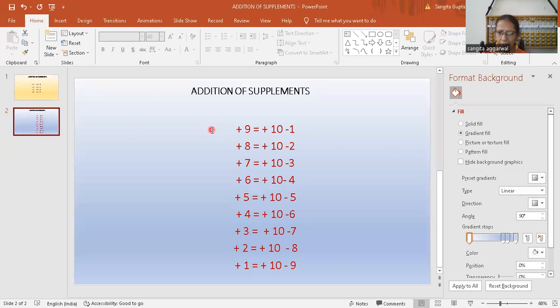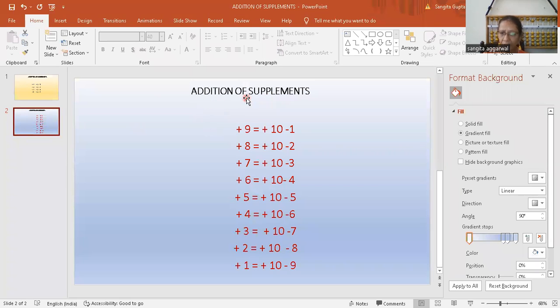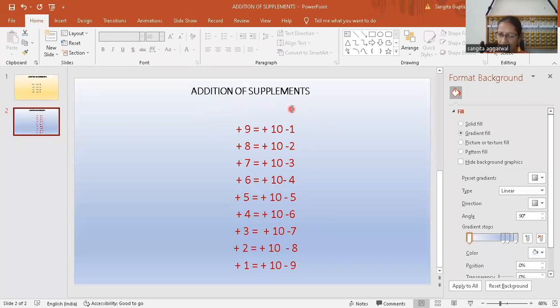Now you look here, these are the formulas of supplements. Like now when you will do some questions, you will use the addition of the supplements formula.